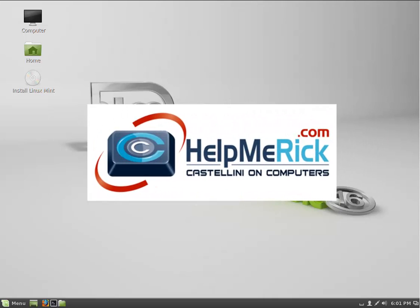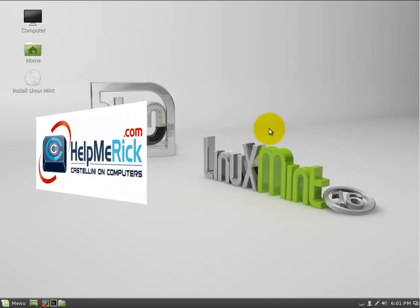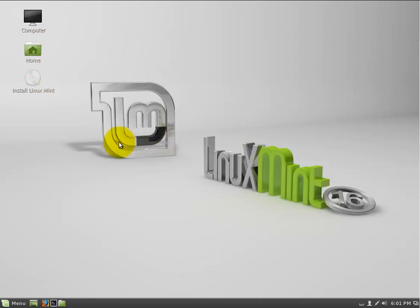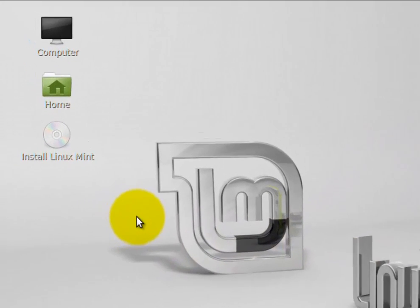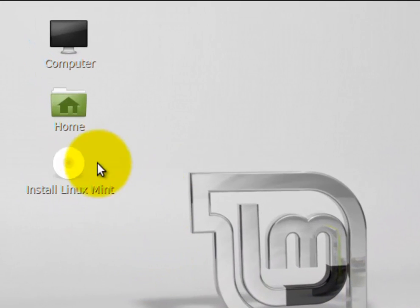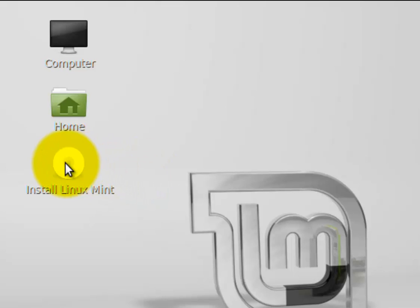Congratulations! You got the DVD created and now you are actually running Linux Mint on your computer. You've tested it and you're ready to go. So let's show you how to install it.